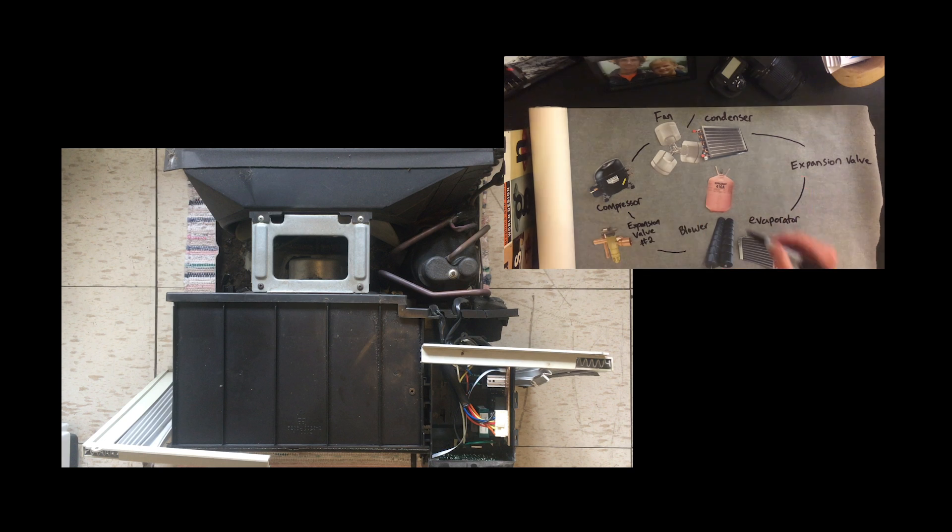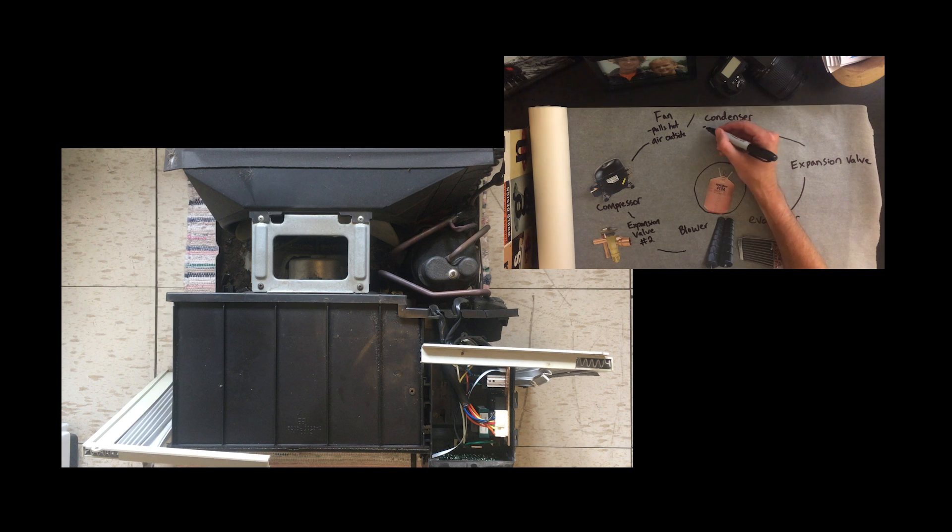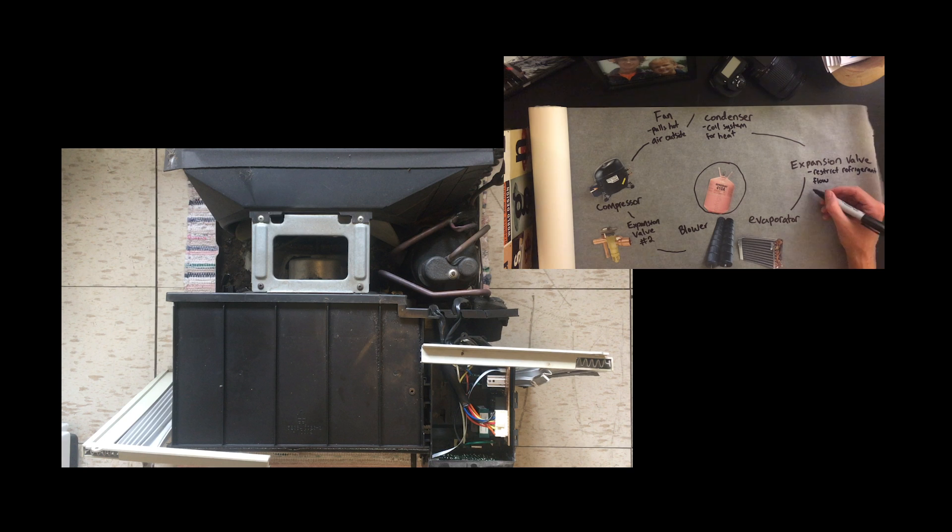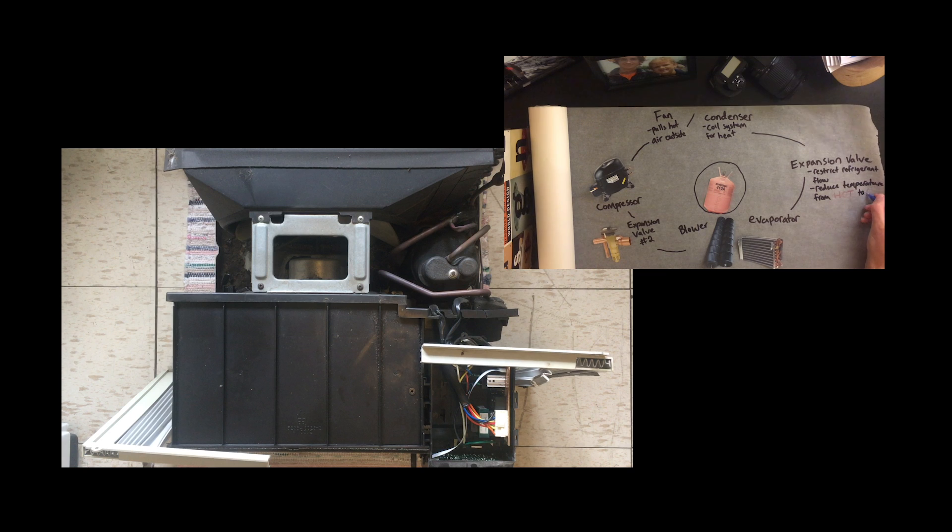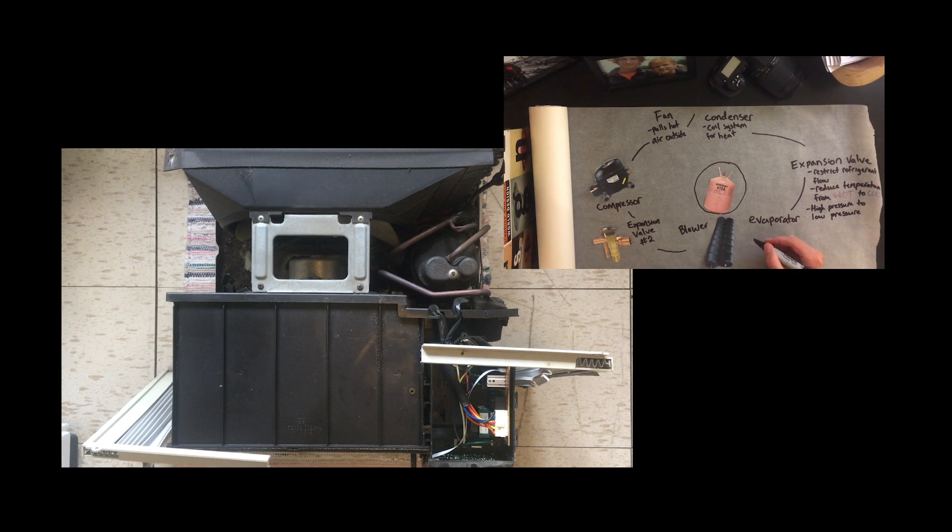During this process, the refrigerant turns from a liquid to a vapor. The compressor and the second expansion valve work to raise the pressure of the refrigerant from low to high. As the high-pressure vapor cycles through the compressor, the refrigerant becomes a liquid as it was at the beginning of the cycle. While the mechanics are complex, the machine is extremely easy to use.